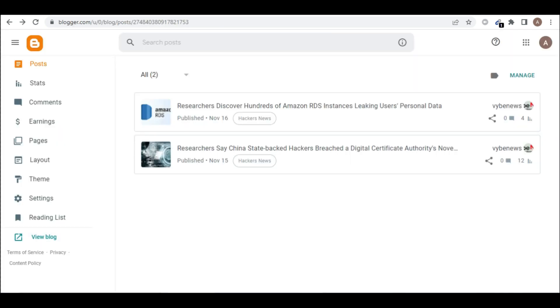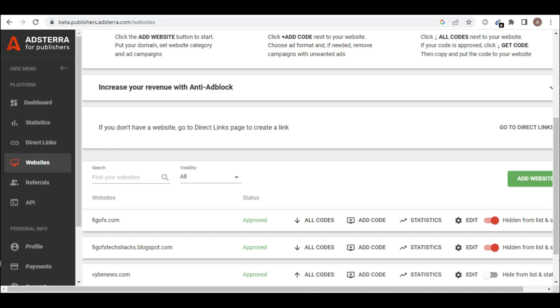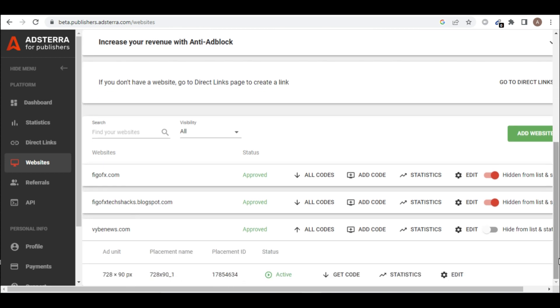So let's go and do this. Let's go back to the Adsterra. So when you come back to Adsterra, click on all codes. So when you click on all codes, you wait for it to load.